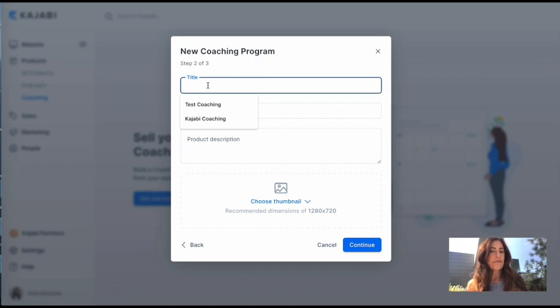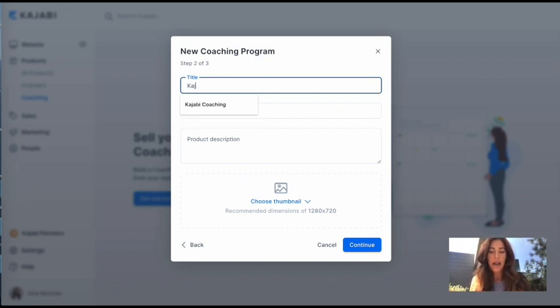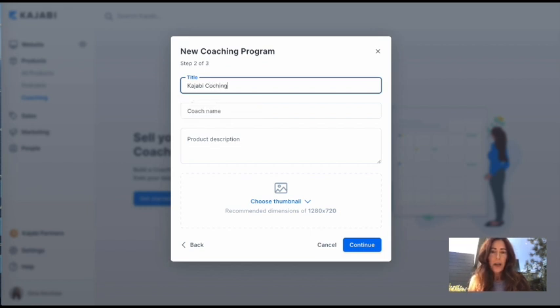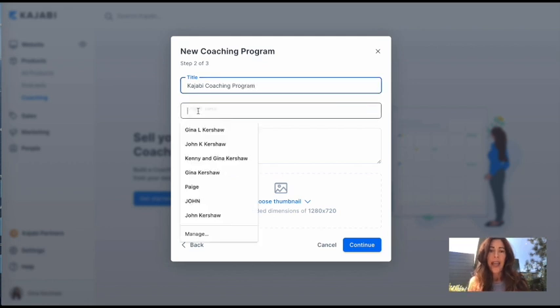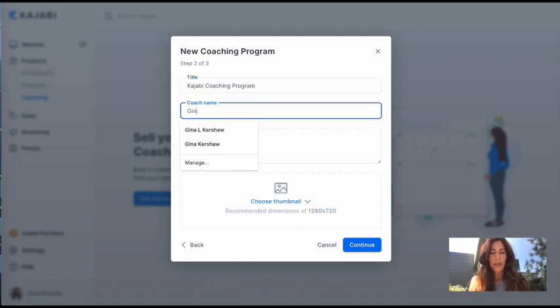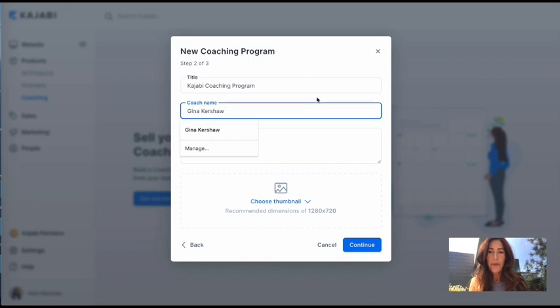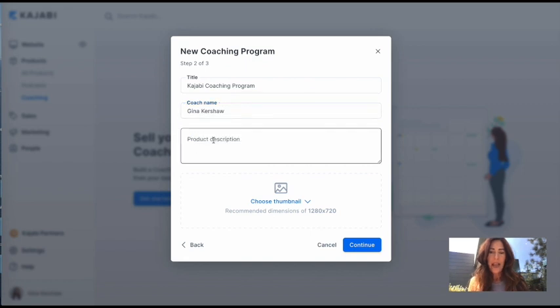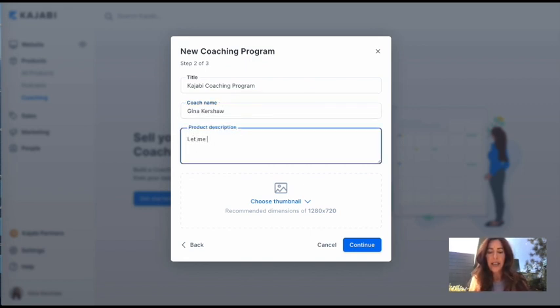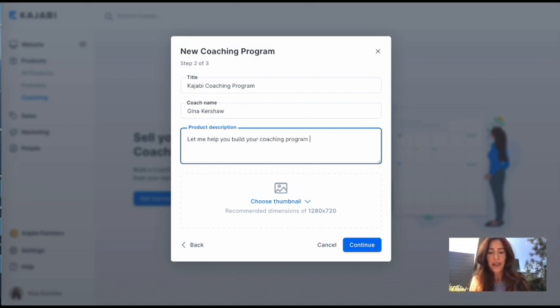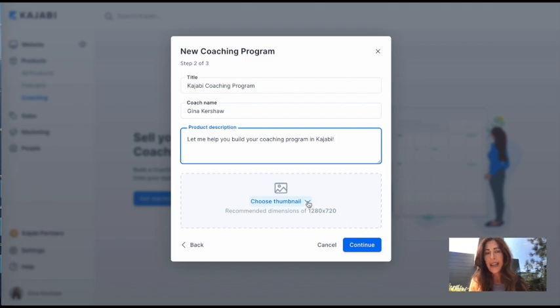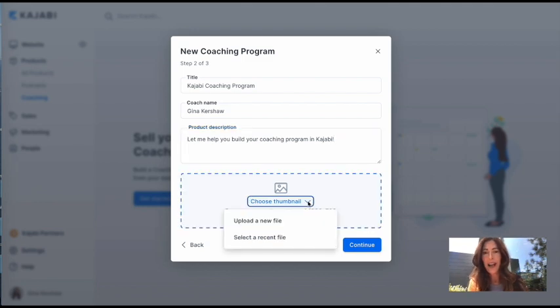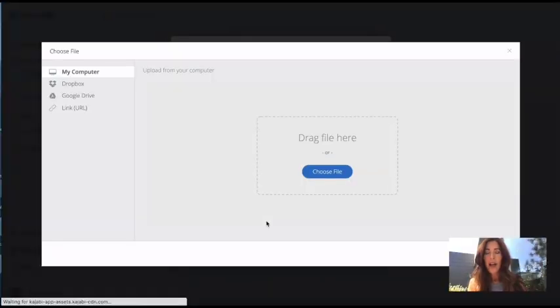All right, what are you going to title your package? I'm going to call mine Kajabi Coaching Program. And you put in your coach's name, you probably, and then what your product description is. I'm just going to say, let me help you build your coaching program in Kajabi. All right, and then you're going to choose a thumbnail. So this is going to be some kind of picture that you have picked out already that will identify your particular program.